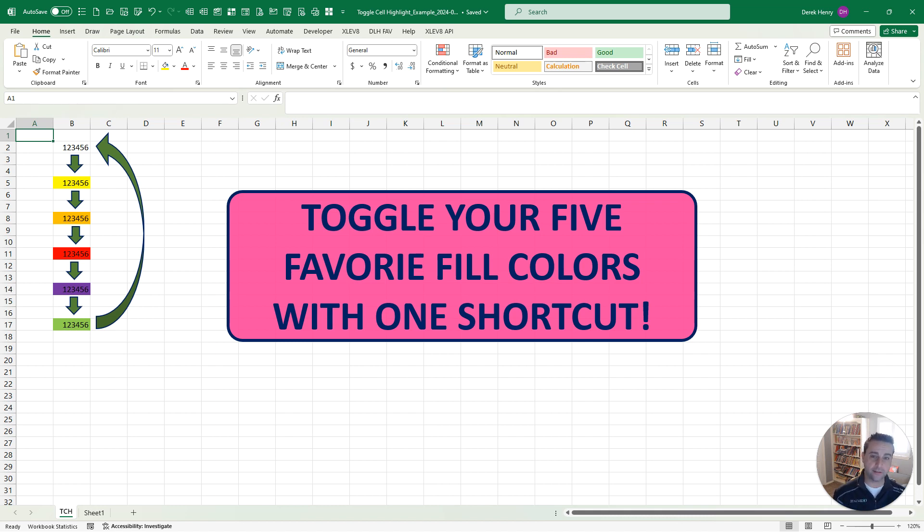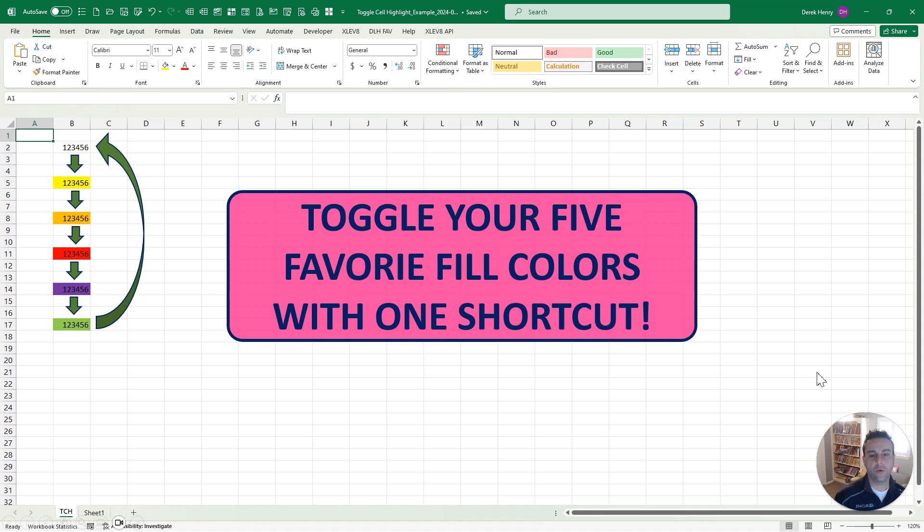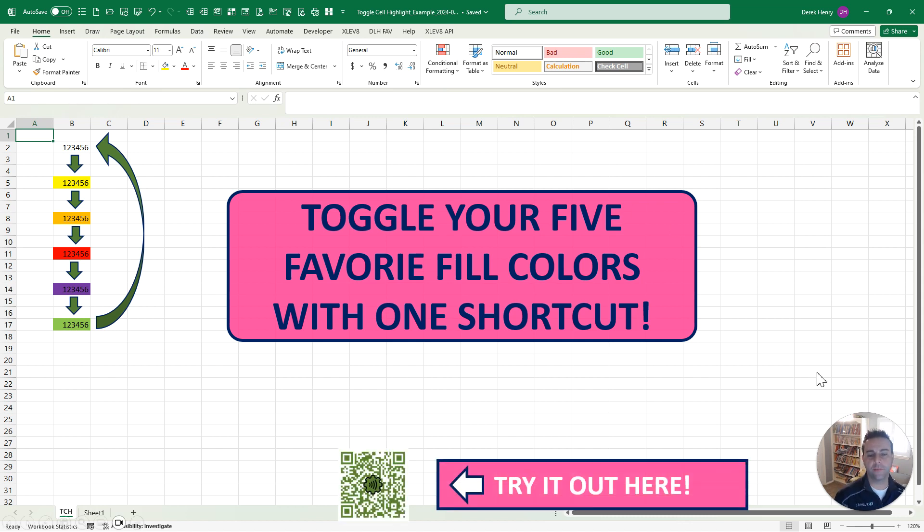Learn more about this and dozens of other awesome tools that can save you over 200 hours a year by checking out the QR code here at the bottom or going to www.excelevate.co.